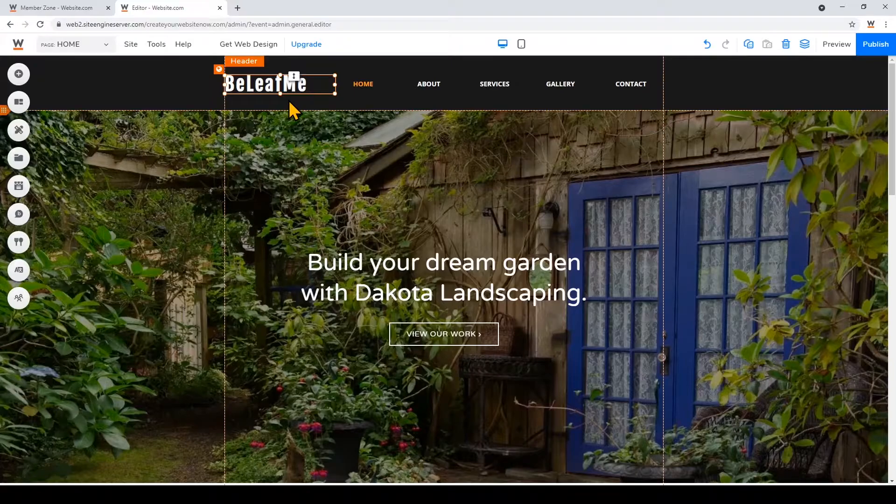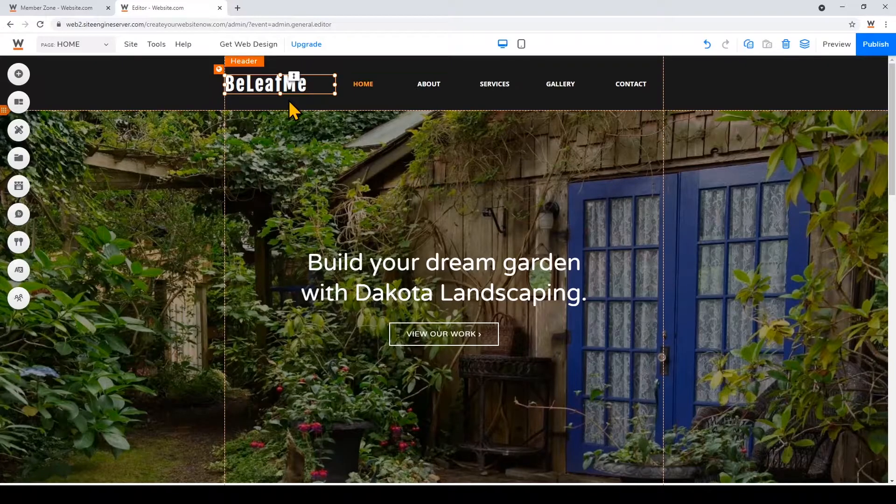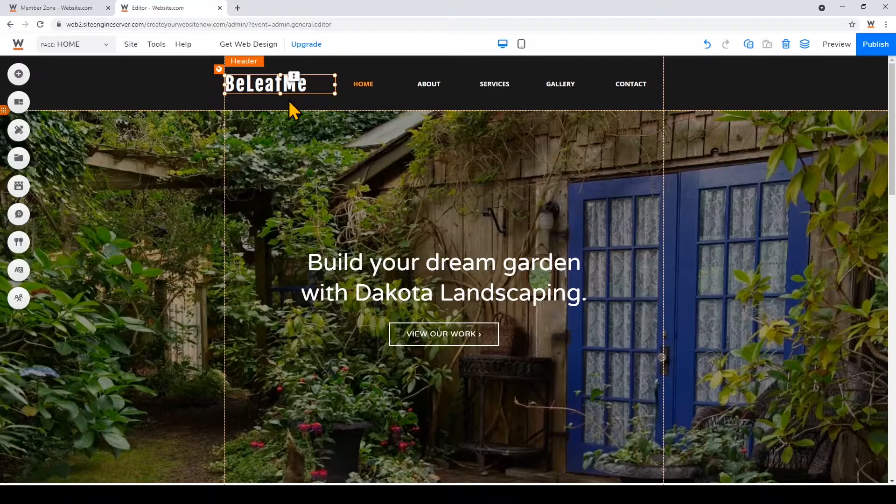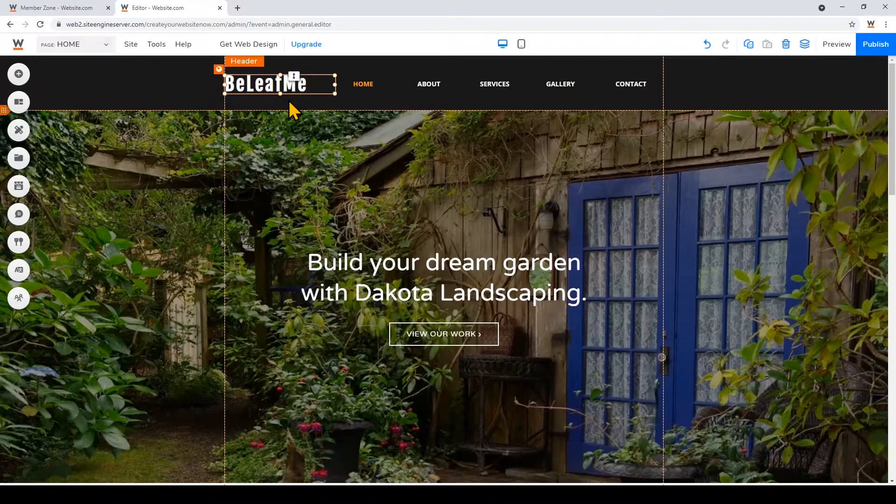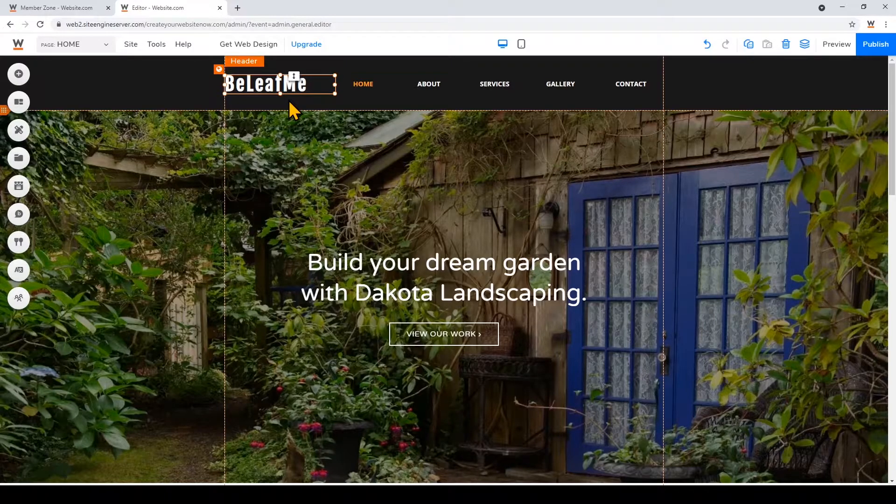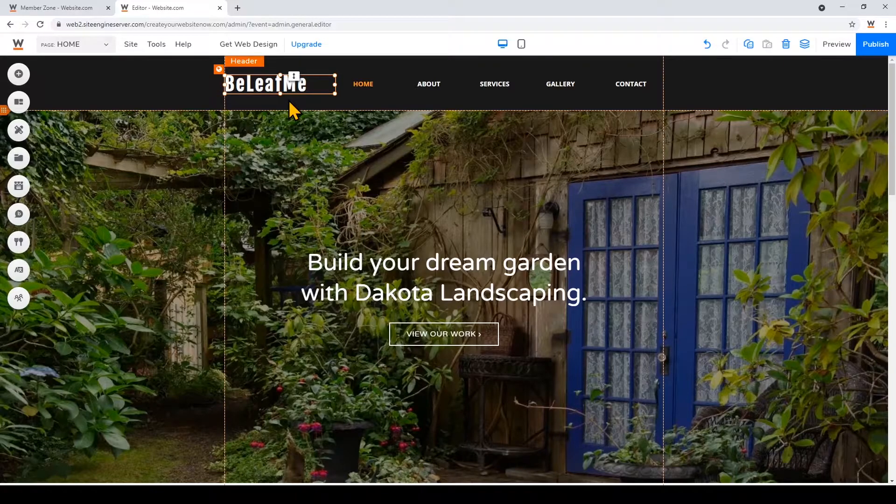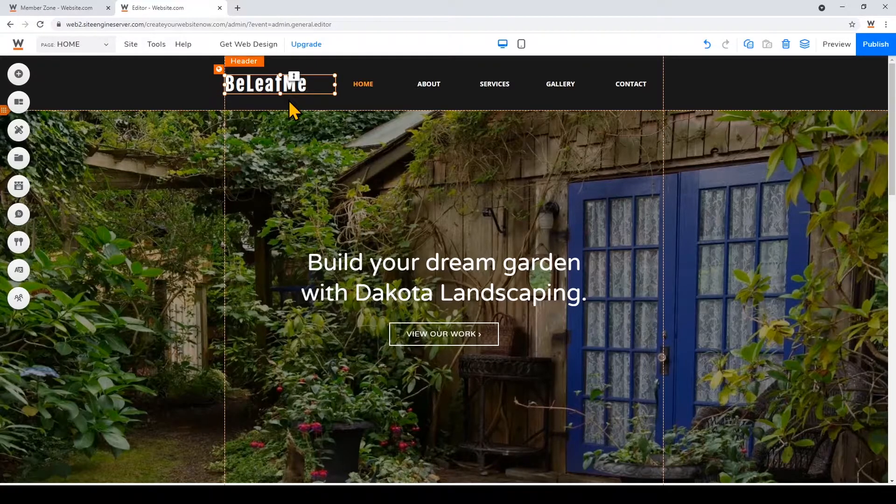You'll also notice that this element is outlined in orange, meaning that it is global. That means you'll see this element on all of your web pages. When an element is outlined in dark blue, it means that element would only appear on the page that you're working on.